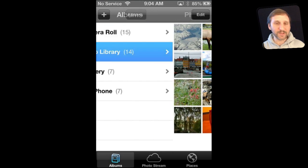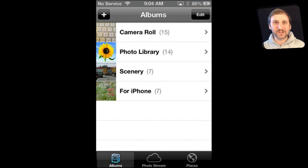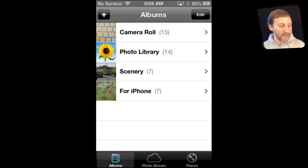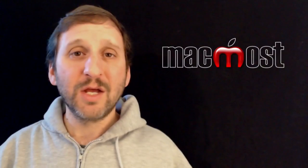They are not there twice. They are only there once. It is just two different ways of listing them. So we still have everything in Camera Roll, and we have everything in the Photo Library, which is stuff from our Mac.